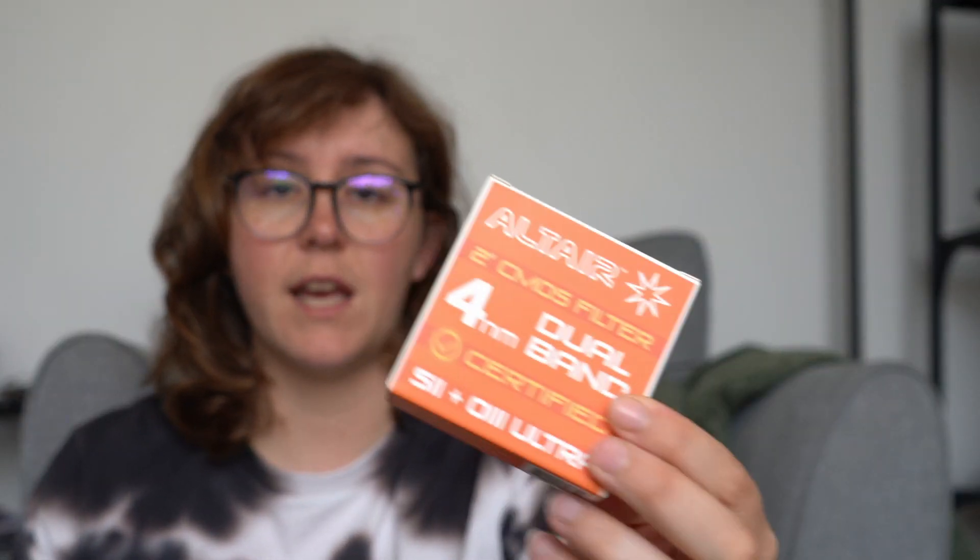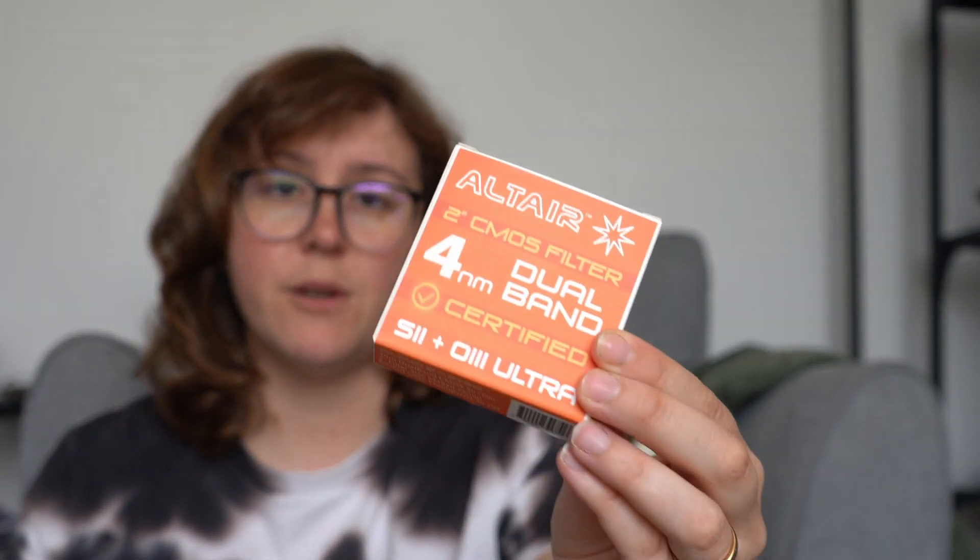Because I have got new stuff that I want to use. So primarily this Altair Dual Band S2 and O3 Ultra Filter that I want to use in combination with my HA O3 filter.